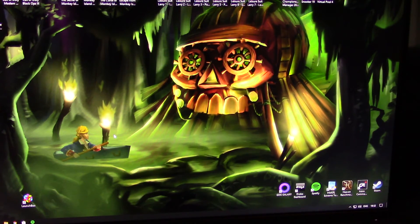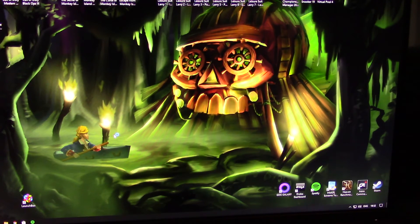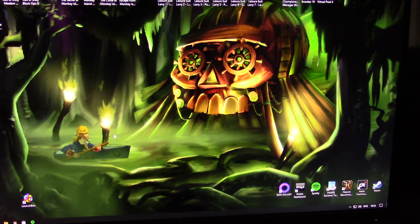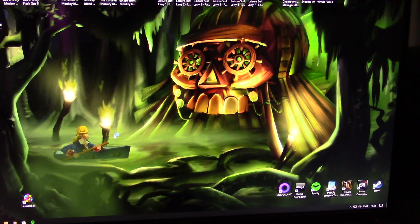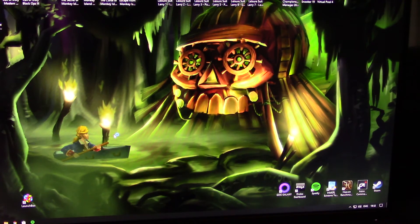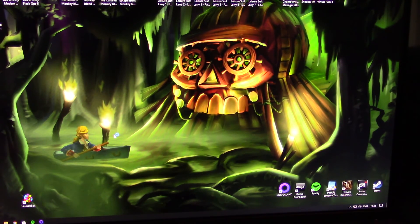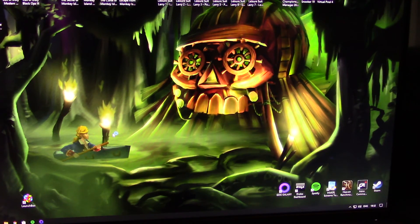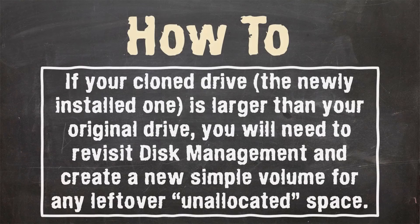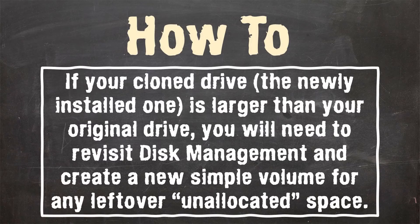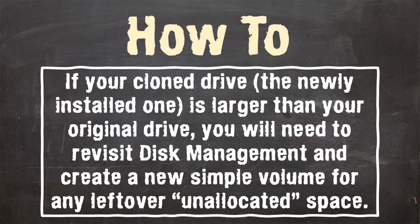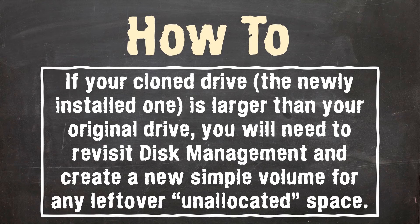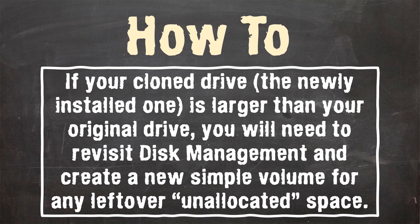So that's it. That's all you need to do. You can now go ahead and delete, reformat your original drive if you choose to, and then you can use that for additional storage.